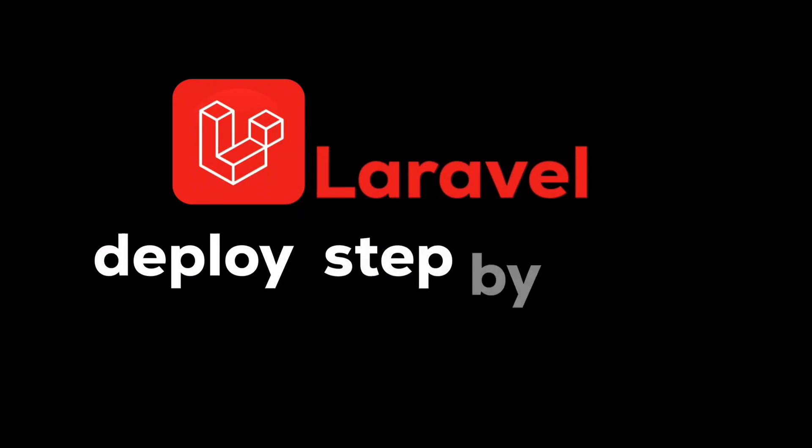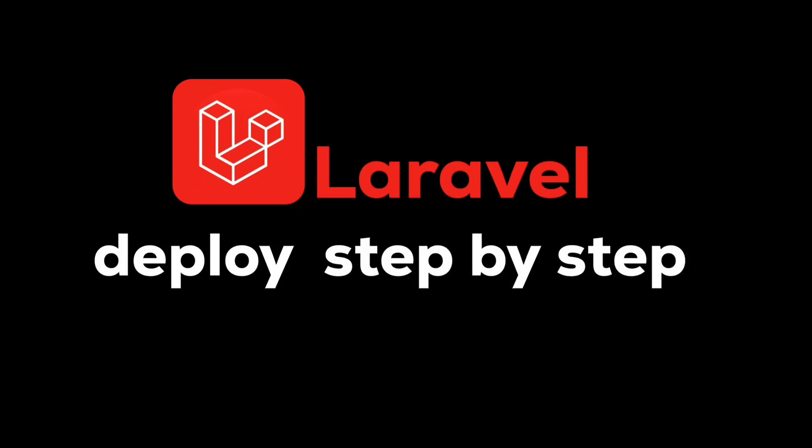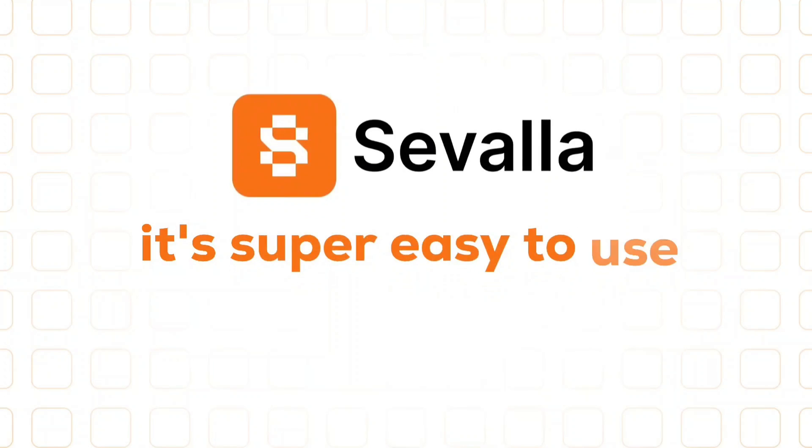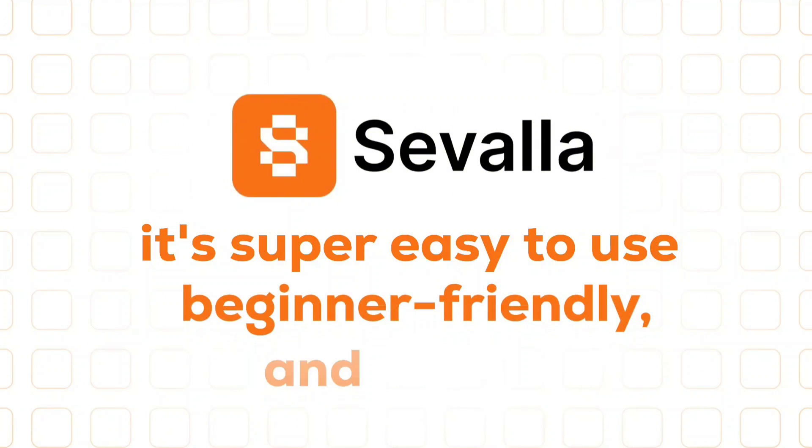We'll deploy a Laravel application step by step. And once again, we're using Savala because it's super easy to use, beginner-friendly, and secure. So let's get started.